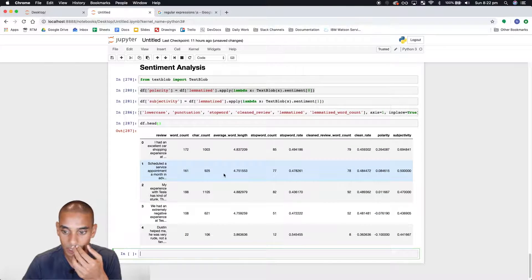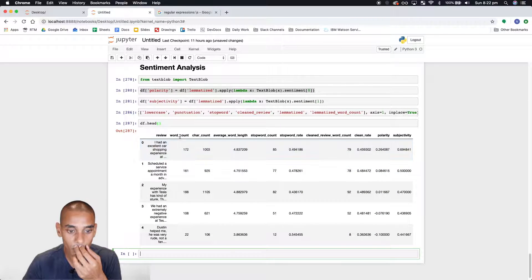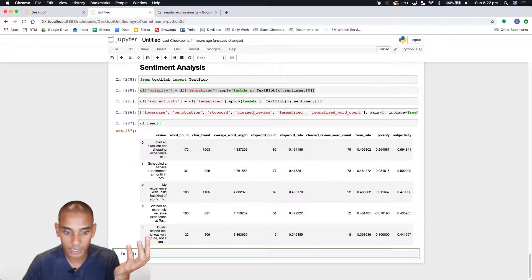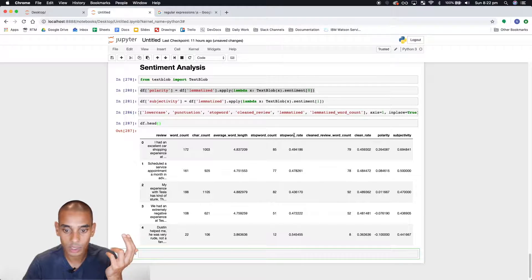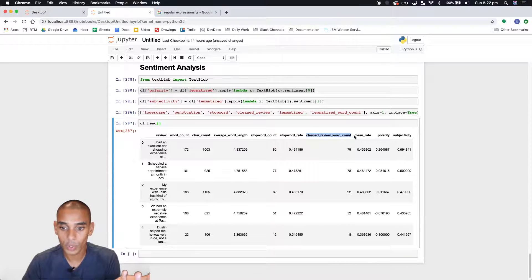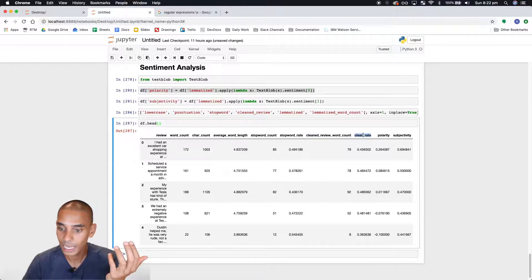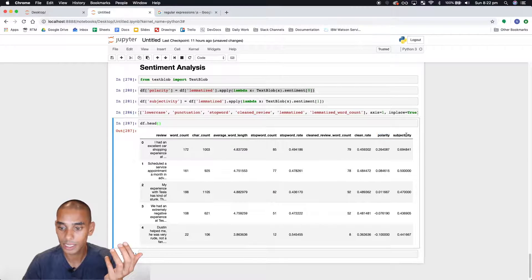So check df.head again. Now we've really got what we need. So we've got the review, word count, character count, average word length, stop word count, stop word rate, cleaned review word count, clean rate, as well as polarity and subjectivity.